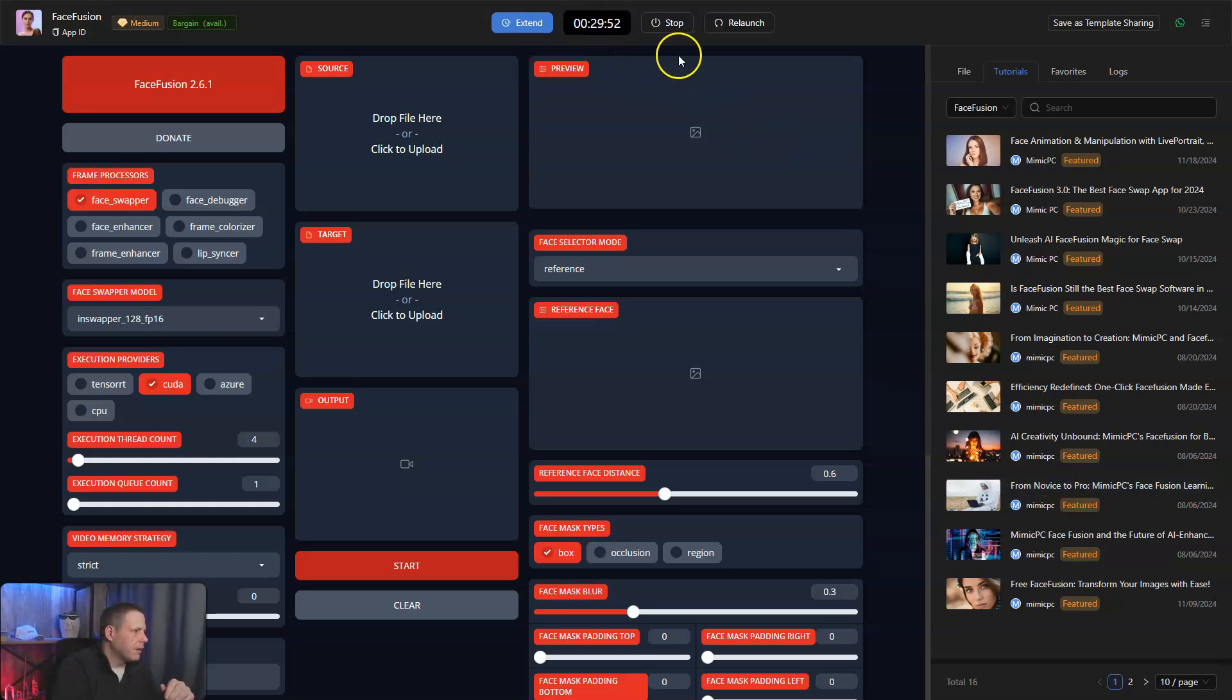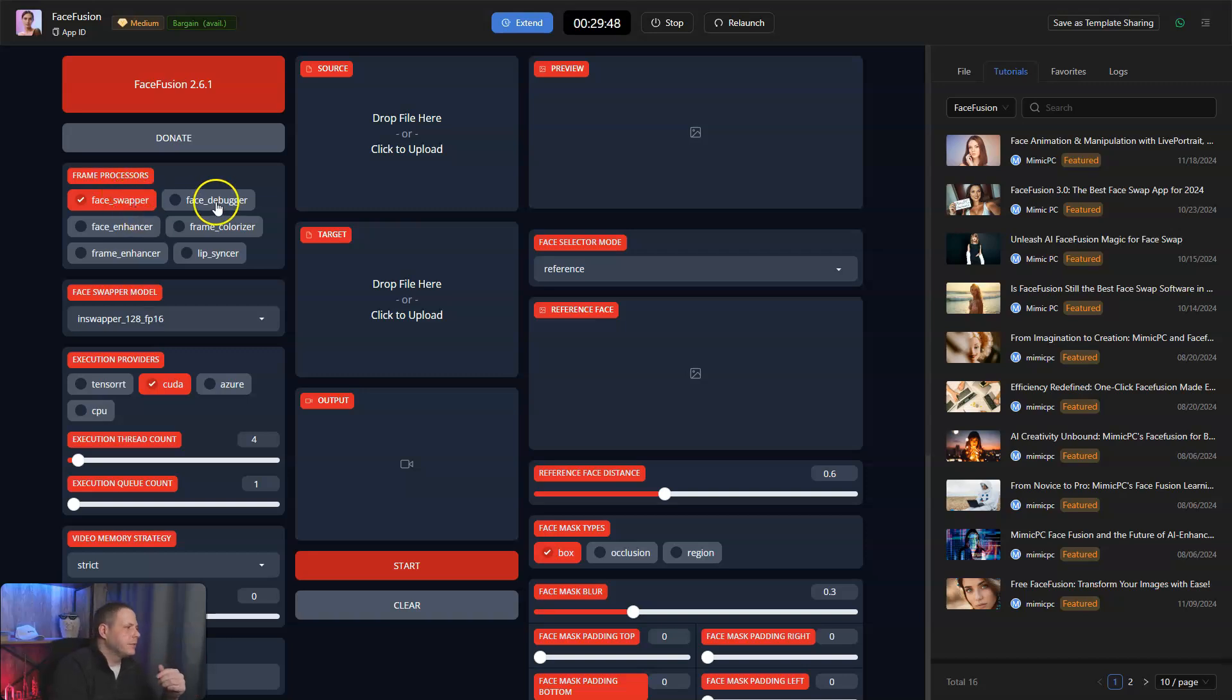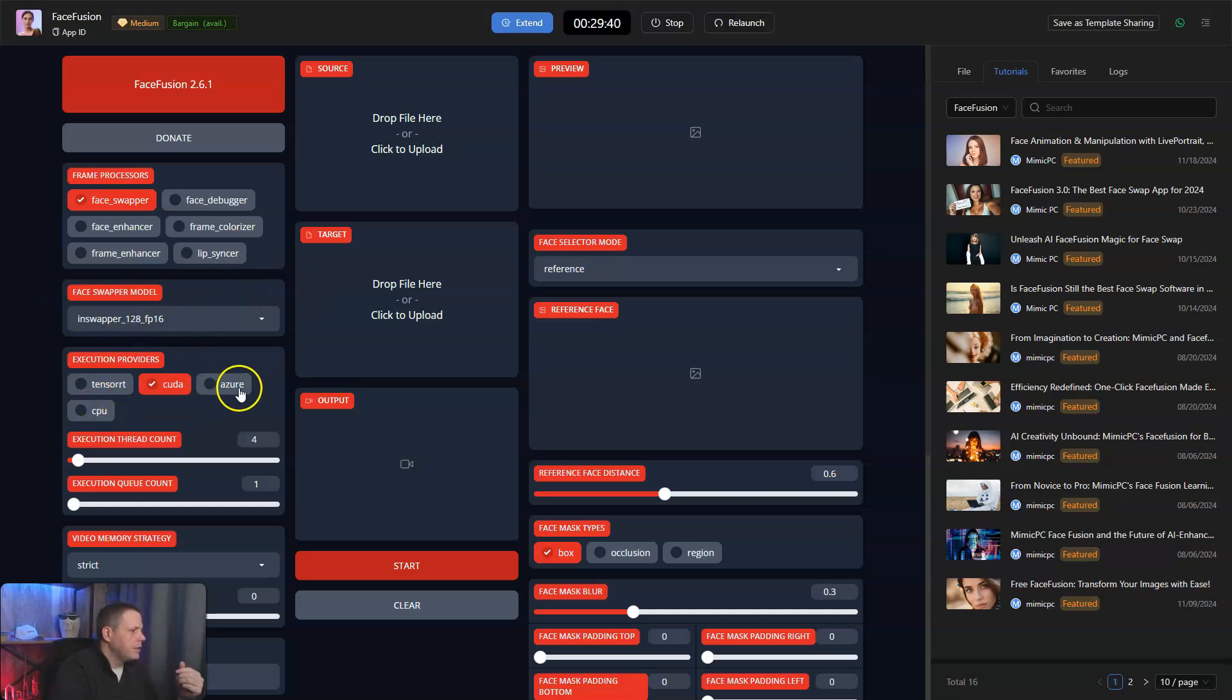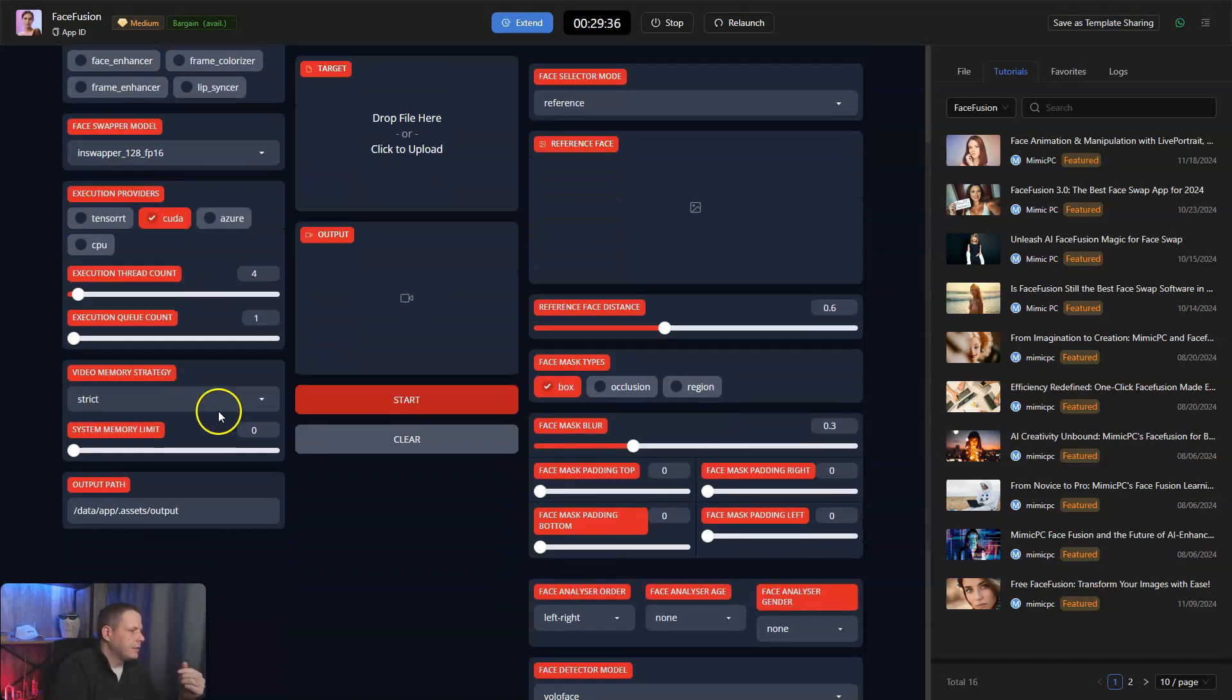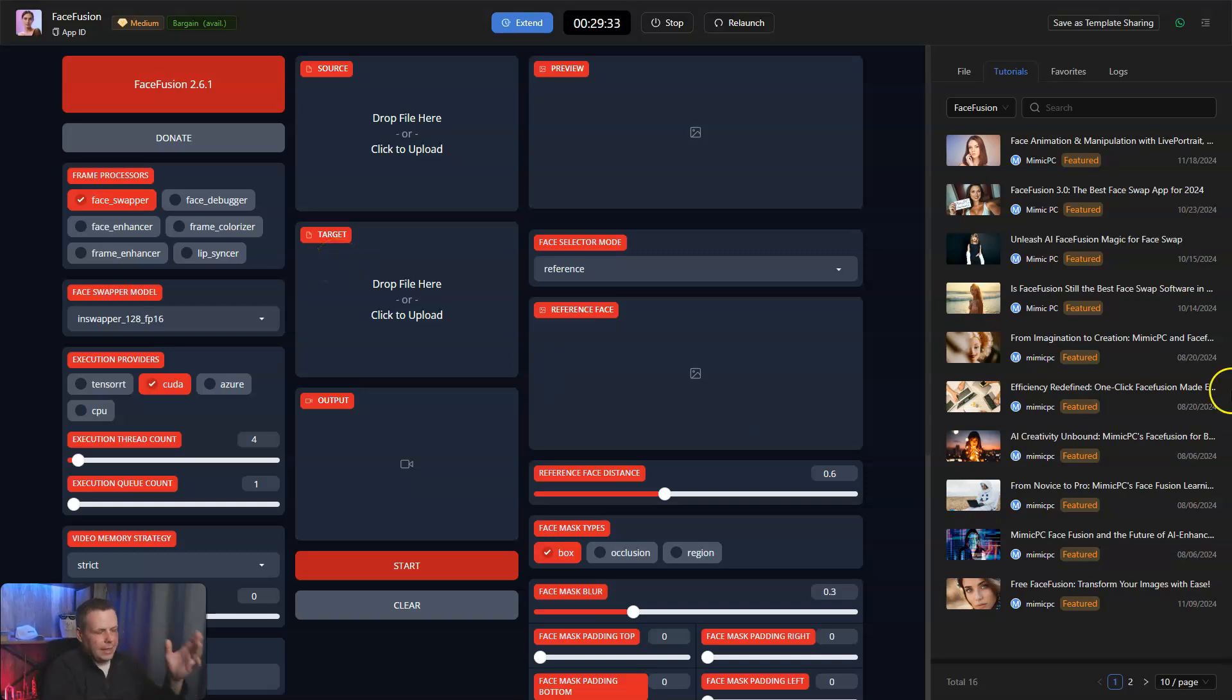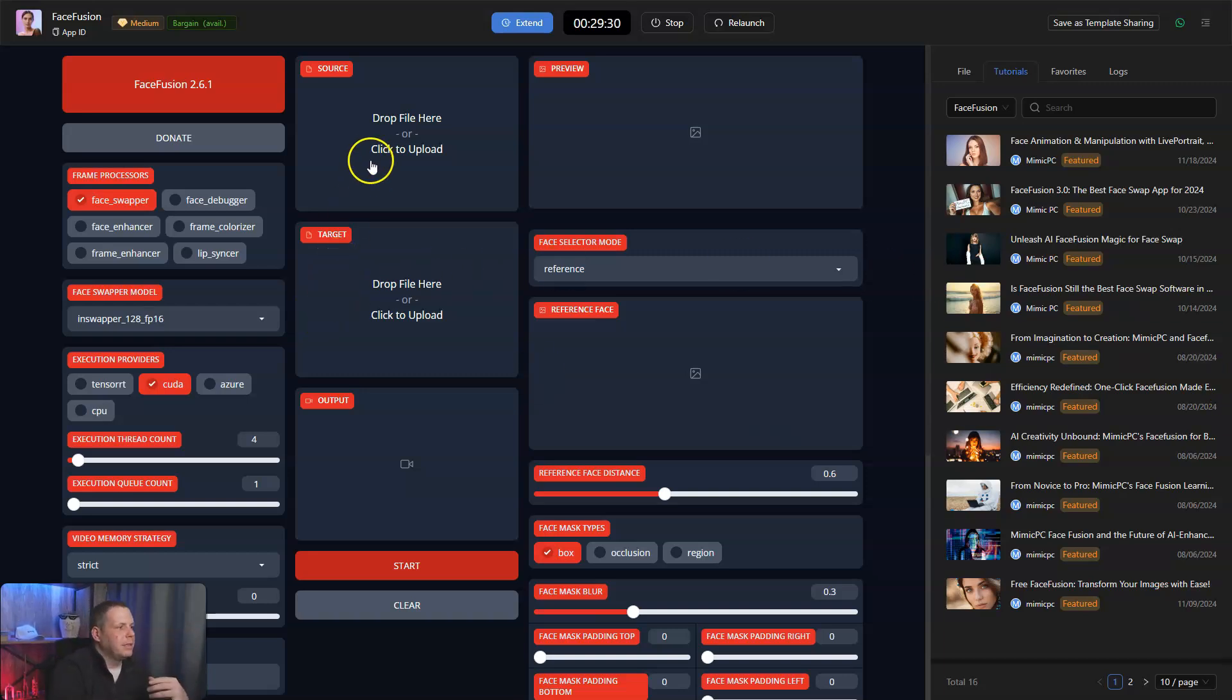So we have 30 minutes. Here you can see the frame processors - Face Swapper, Face Debugger, Face Enhancer, so you can also enhance your face as well. The Model In Swapper, CUDA, Azure, Tensor, and CPU providers as well. So all of that, you can watch the tutorials and get a better idea of that. But just to show you a quick way how it works.